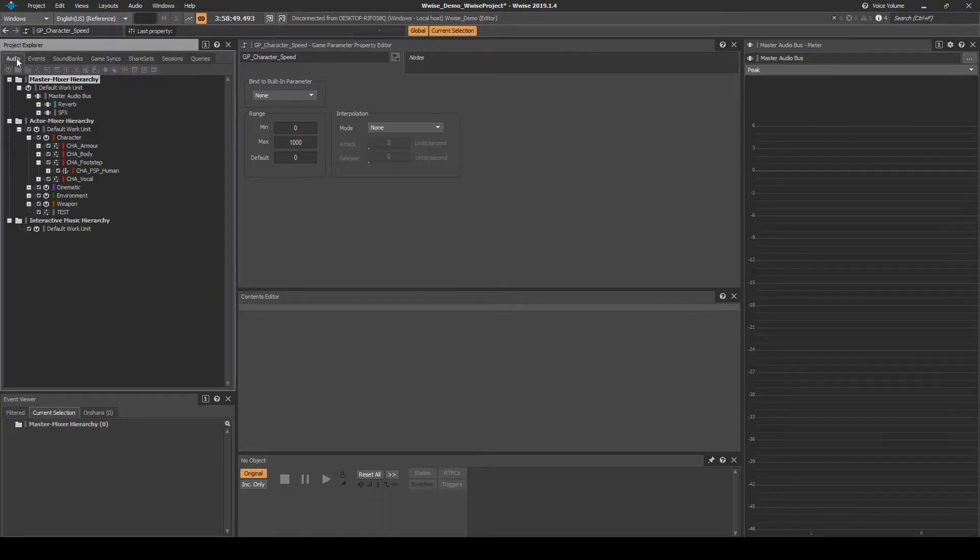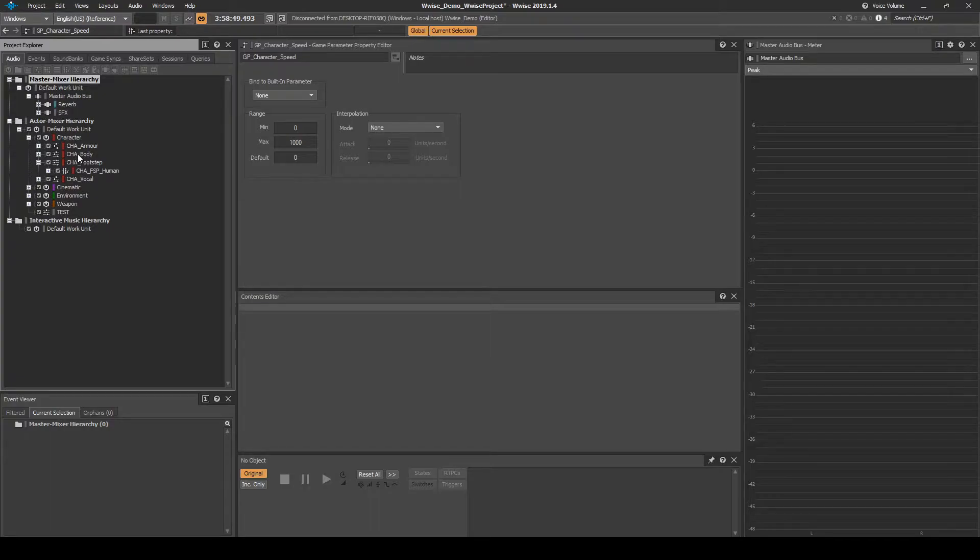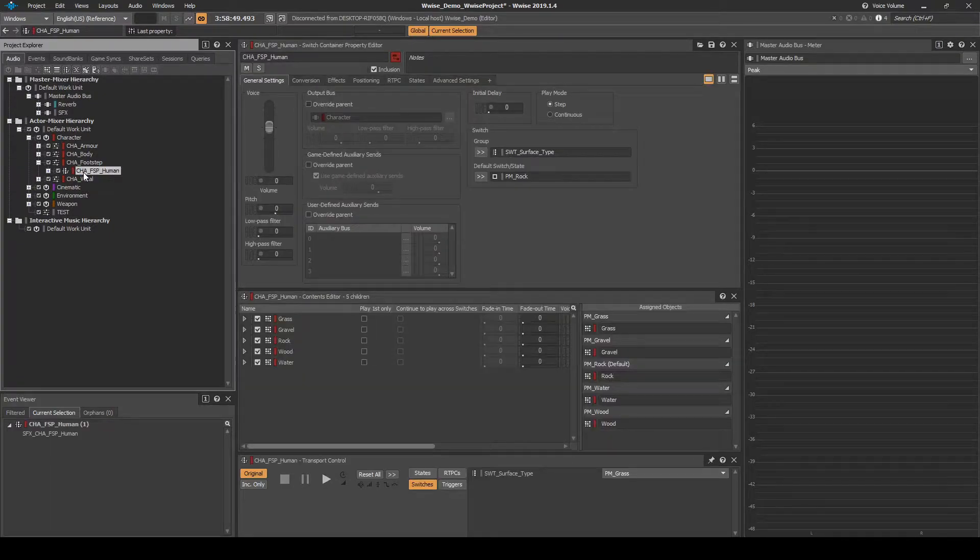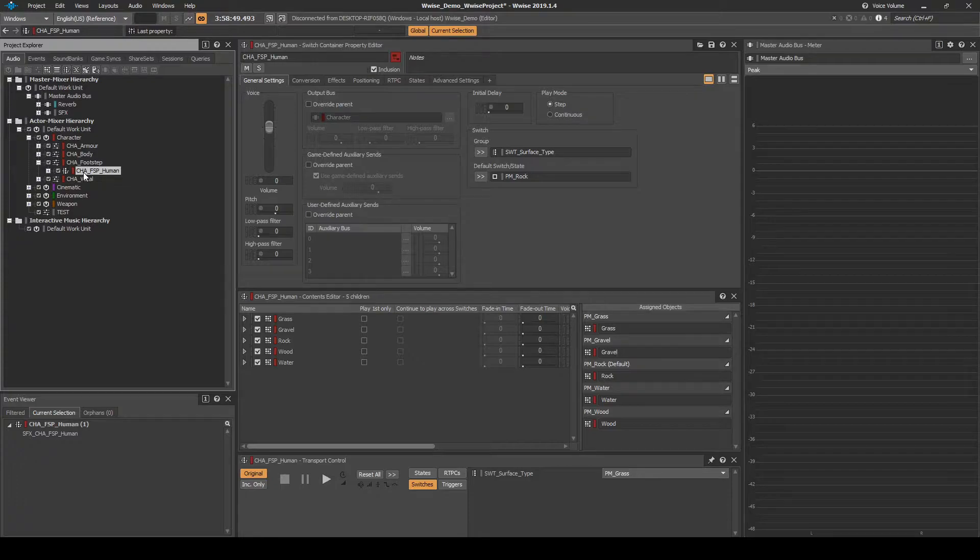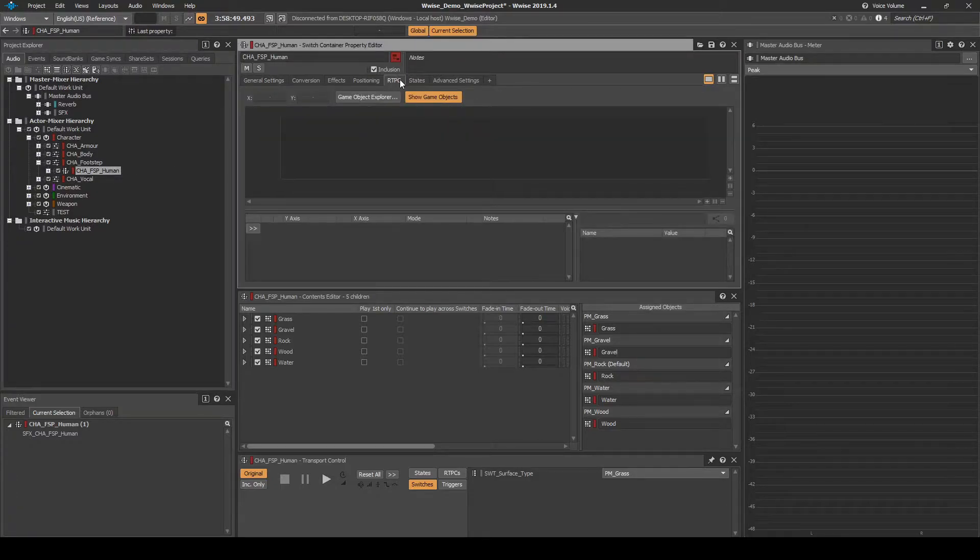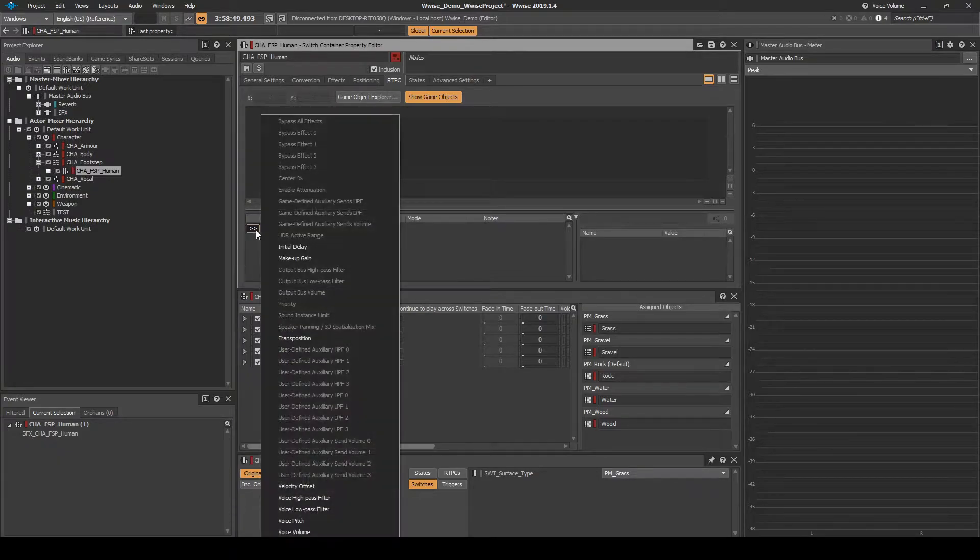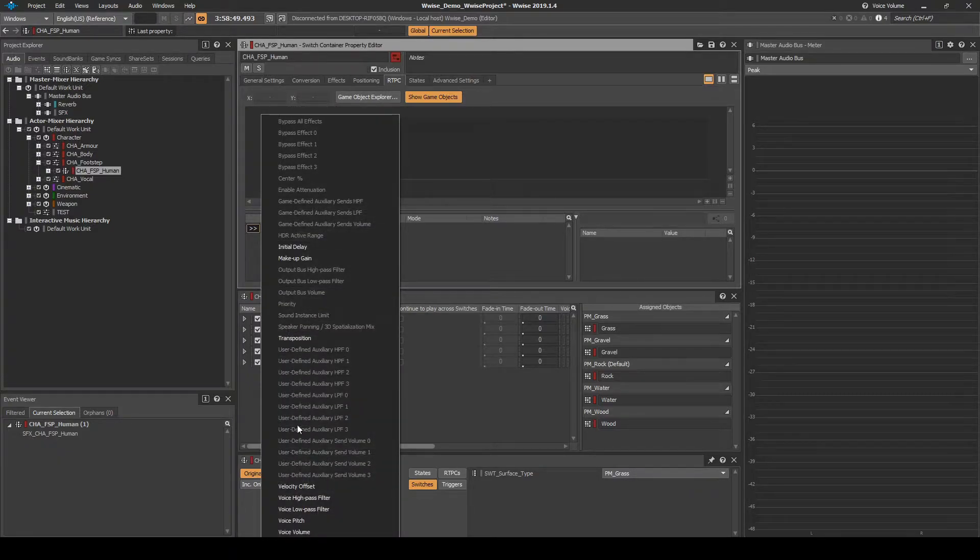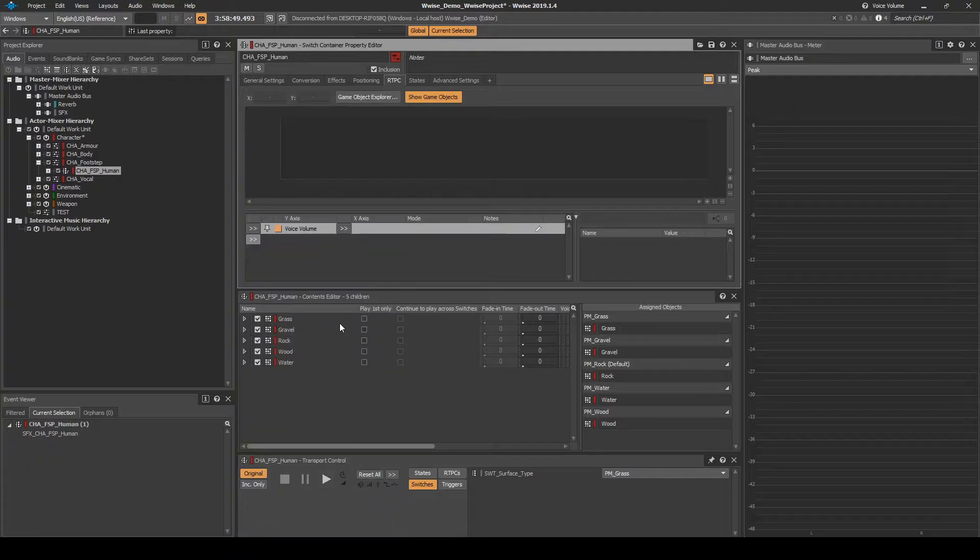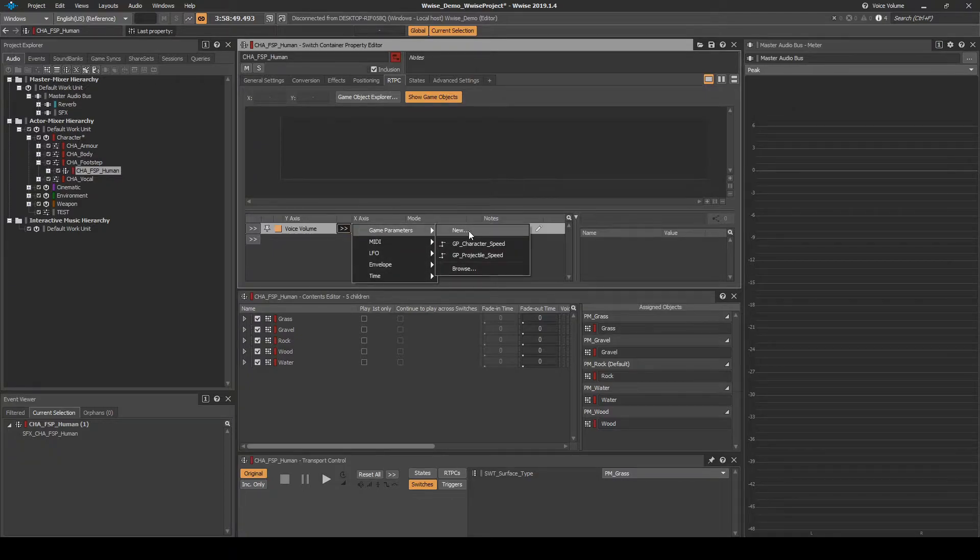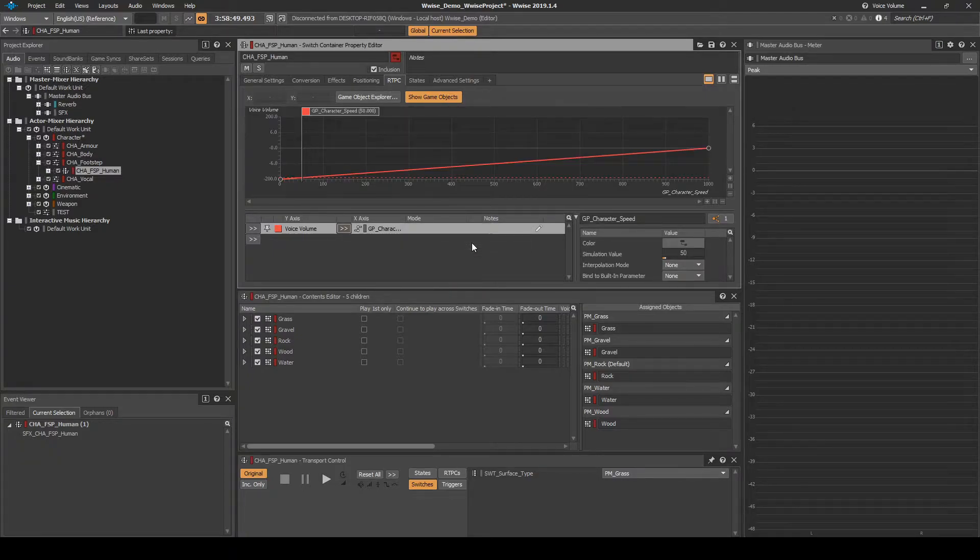Navigate to the Audio tab. CHA underscore FSP underscore Human Switch Container. With the Switch Container selected. In the RTPC tab, under the RTPC list, select the first arrow UI button, then select Voice Volume. On the same entry line, select the new second arrow UI button, then select Game Parameter GP underscore Character underscore Speed.